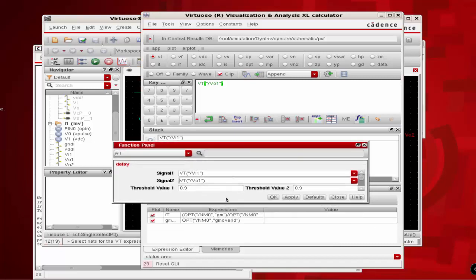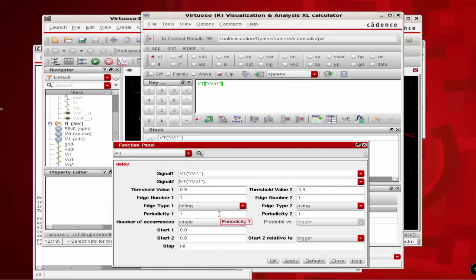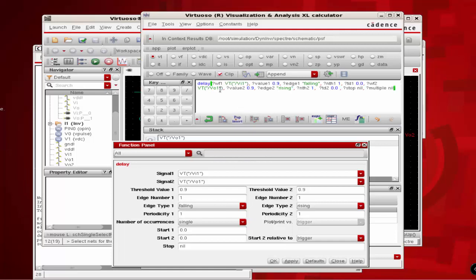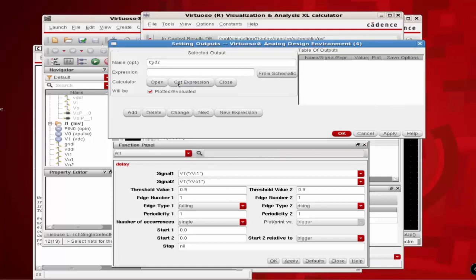The remaining options are identical to what we have done for TPDR. Click on Apply, then switch back to the output expression window and click on Get Expression. This copies whatever expression is in our buffer onto the expression field. Click on Add, which will add TPDR with this expression.